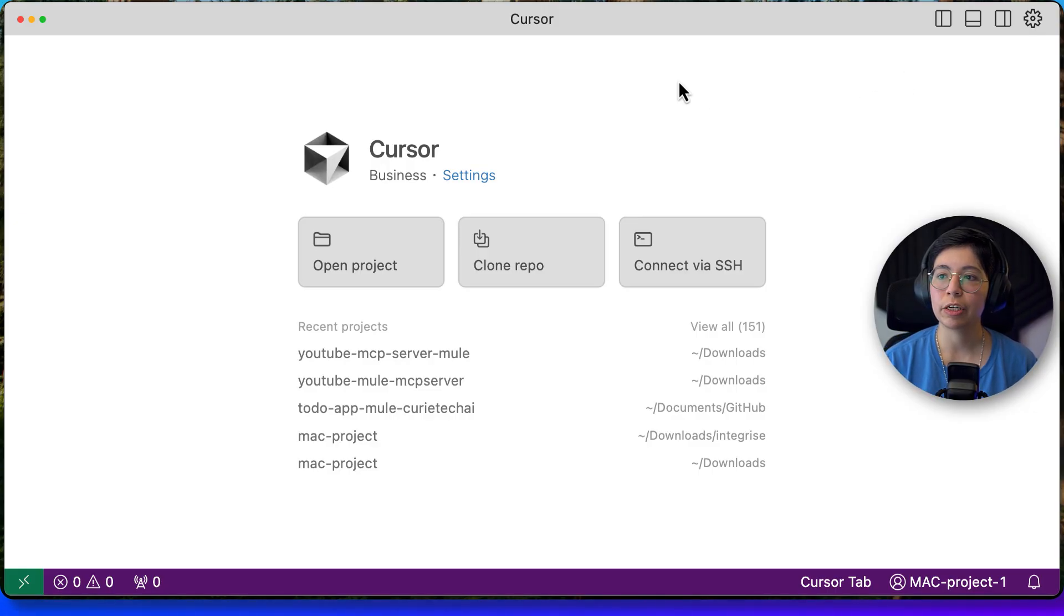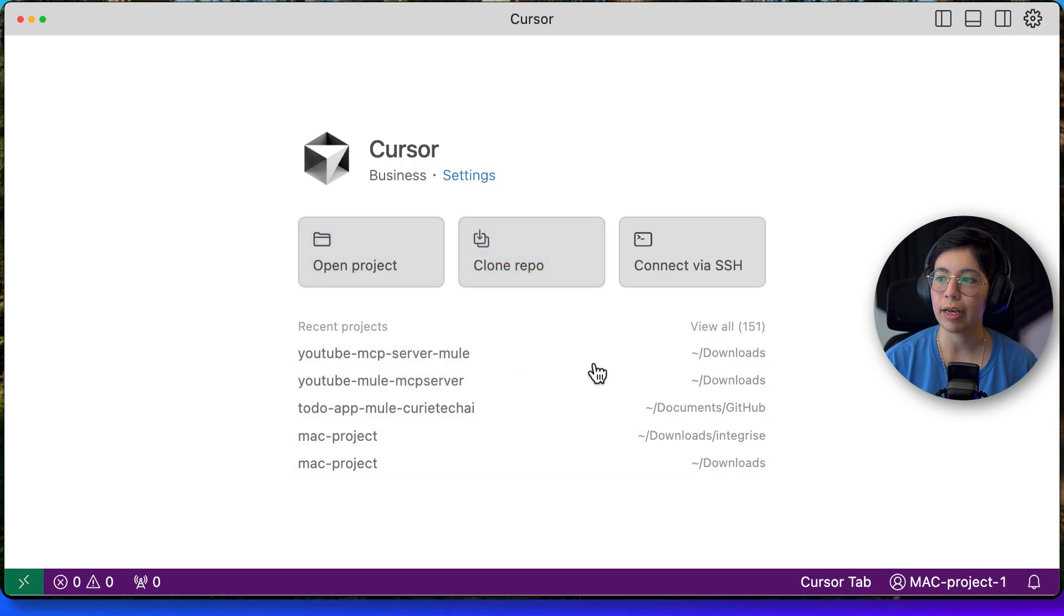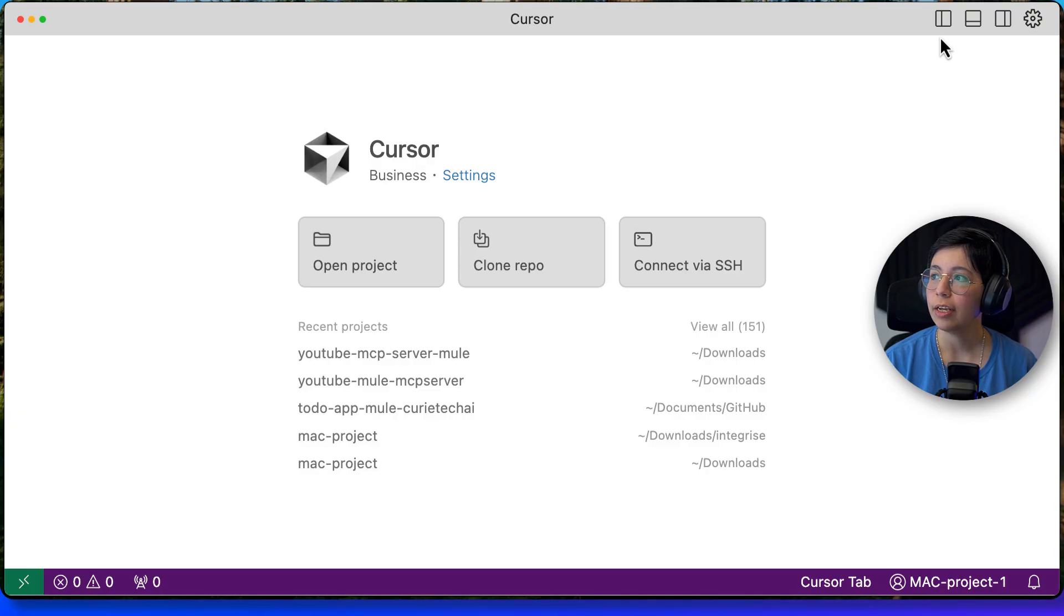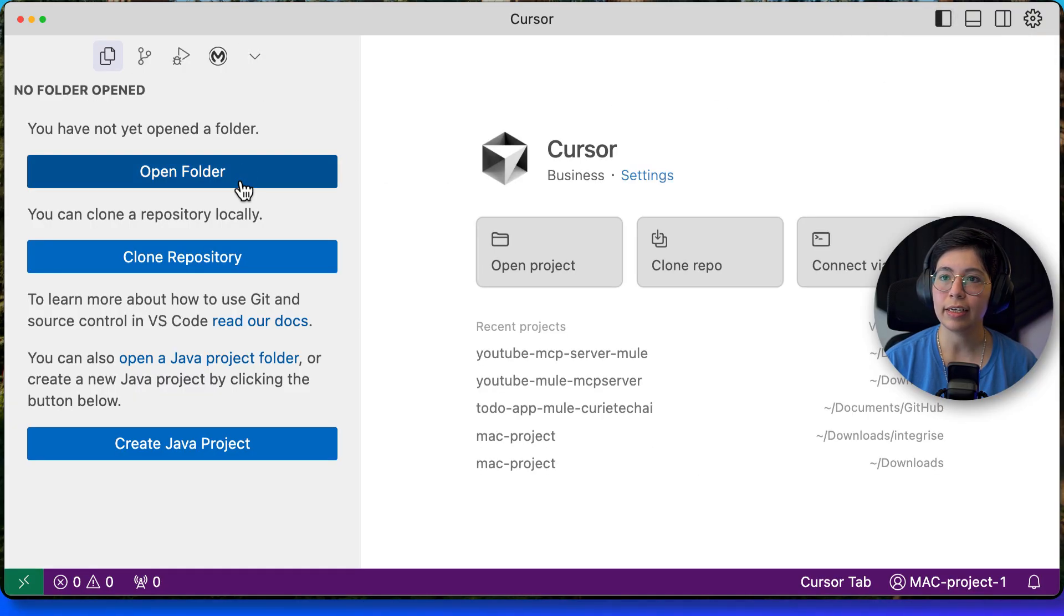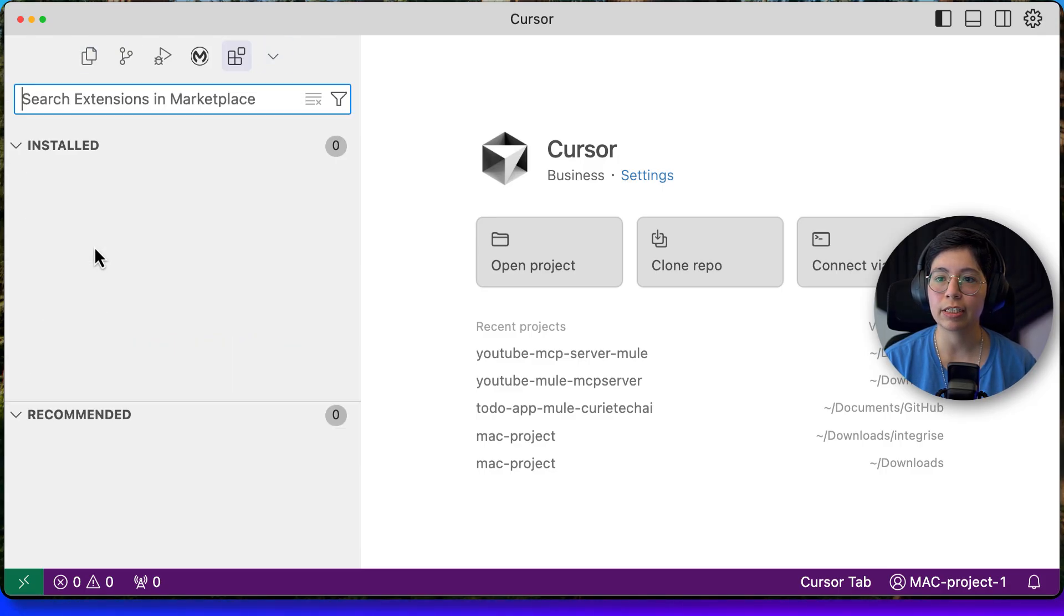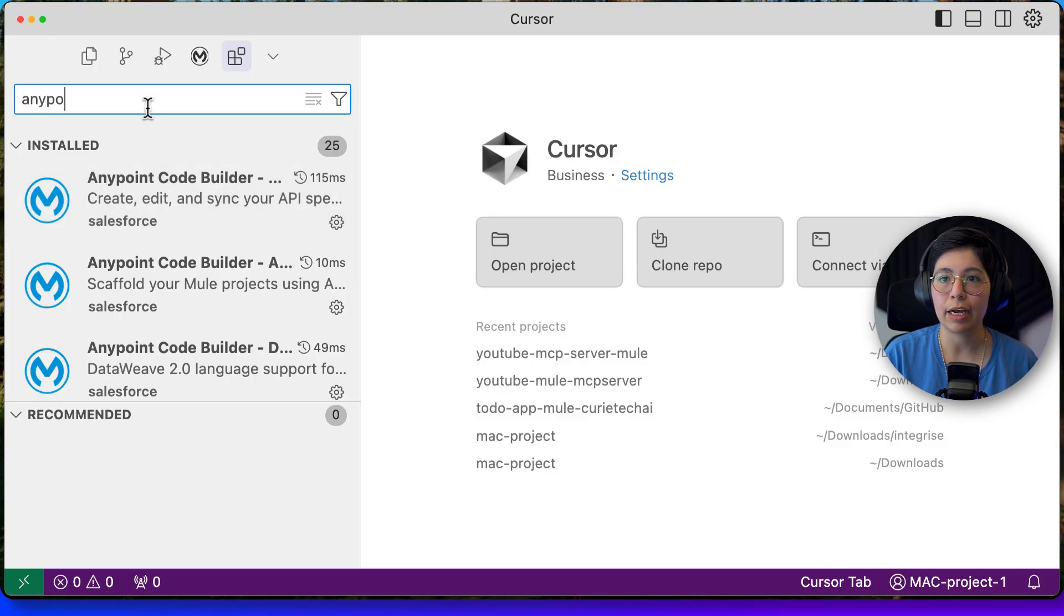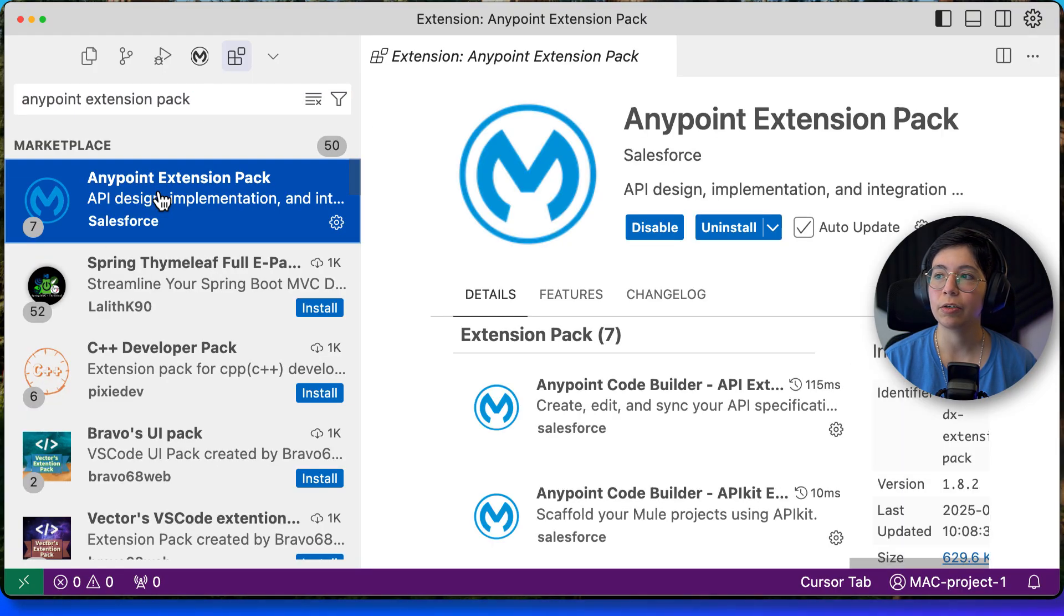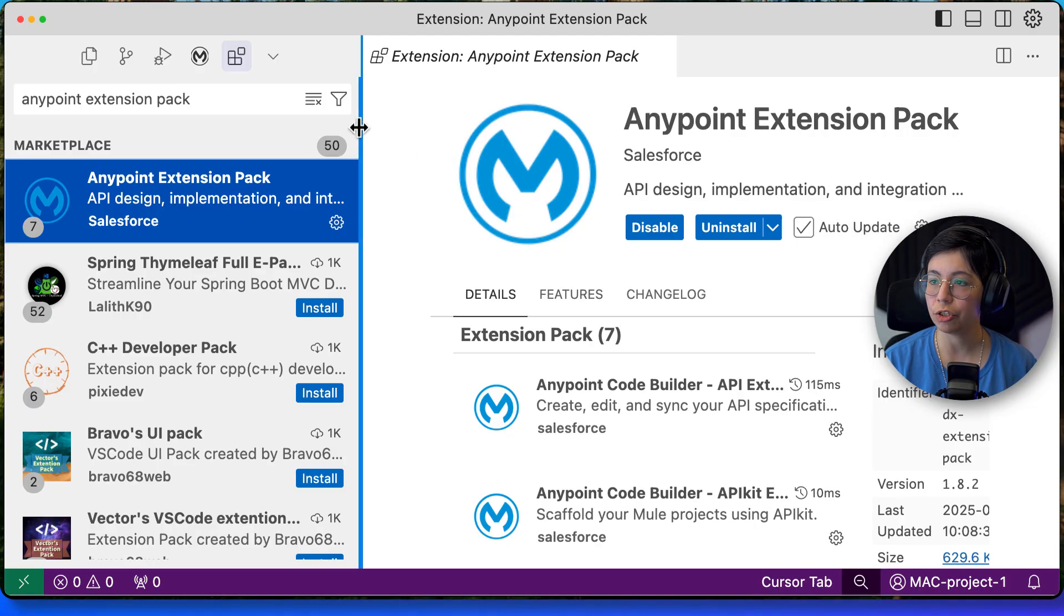So when you open Cursor here, you can open Project, Clone Repo, blah, blah, blah. Like it looks like this is the only thing that you can do, but that's not true. If you look here to the top, you can open this, which is what we already saw in VS Code. So you can come here, for example, and look for extensions. And here you can look for the Anypoint extension pack. Once you find it, go ahead and install it. As you can see, this is the same UI that we just saw in VS Code. So you can also do that. Same as before, if you install each one of these one by one, go ahead and uninstall them and then close and reopen and do the whole thing again.